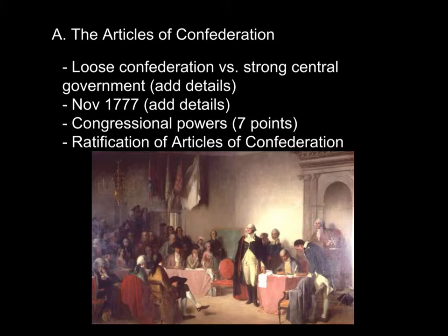In order to ratify the Articles of Confederation, they had to wait for the small state of Maryland to agree, because it held up the process for about three years. Maryland wanted to work through one of the problems it saw as a potential danger — there were a few states that had huge amounts of territory in the West. Maryland wanted those states like Virginia, which had a huge territory in the West, to cede all that territory so it would not be overly powerful and dominate in the government.